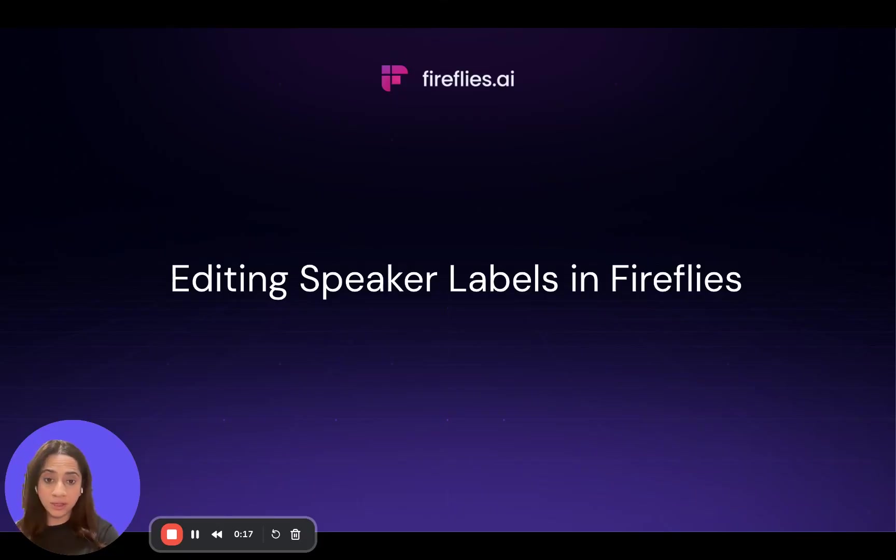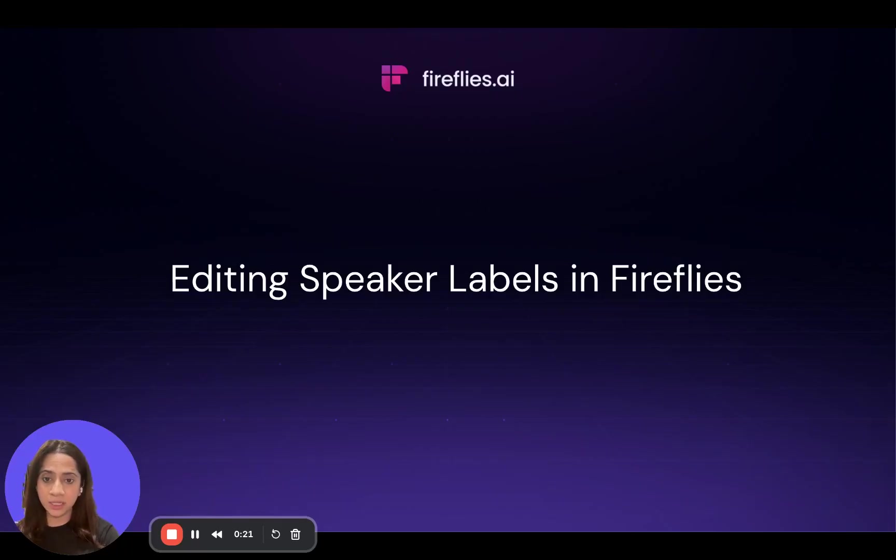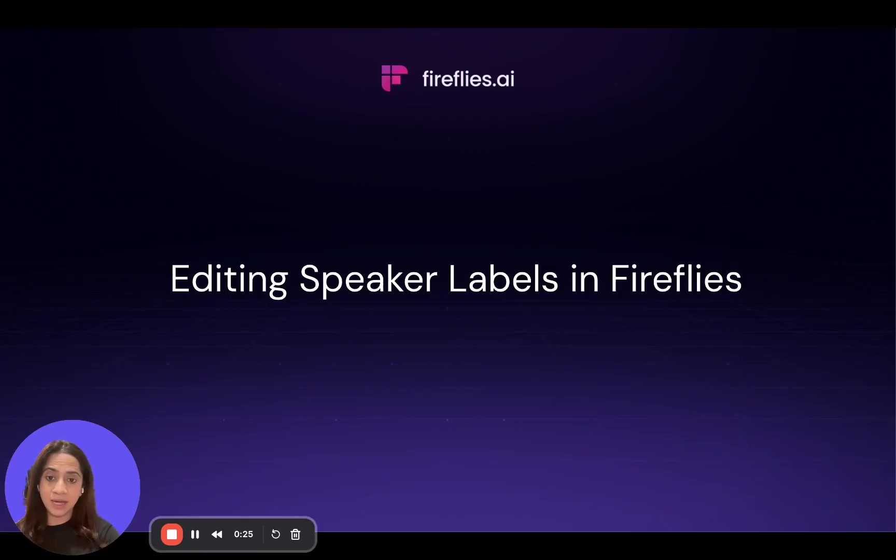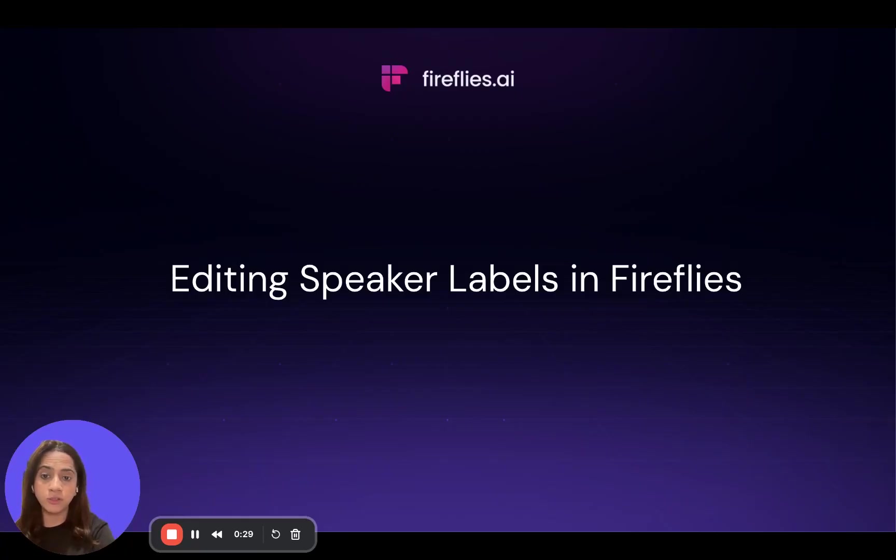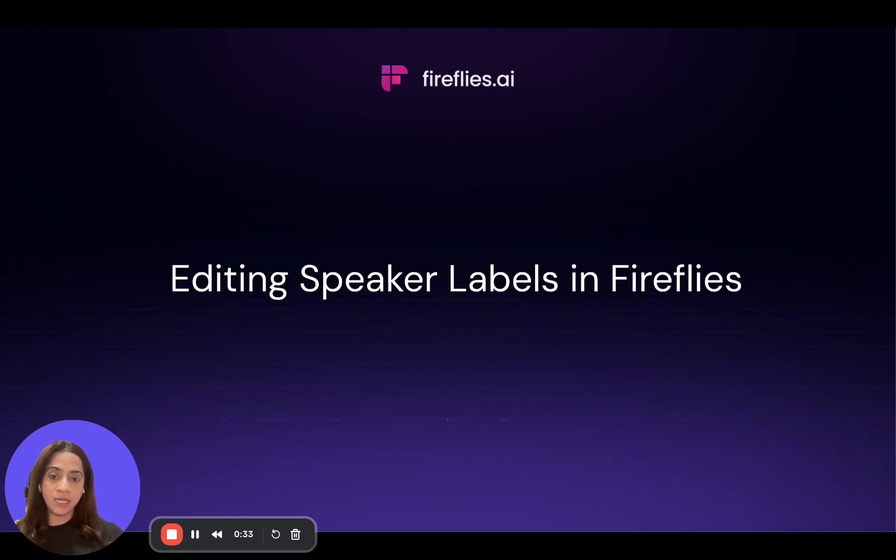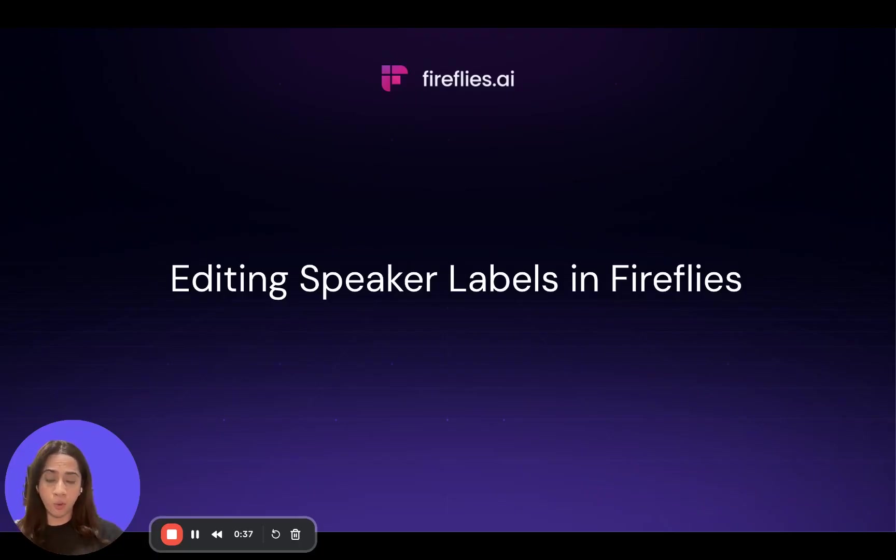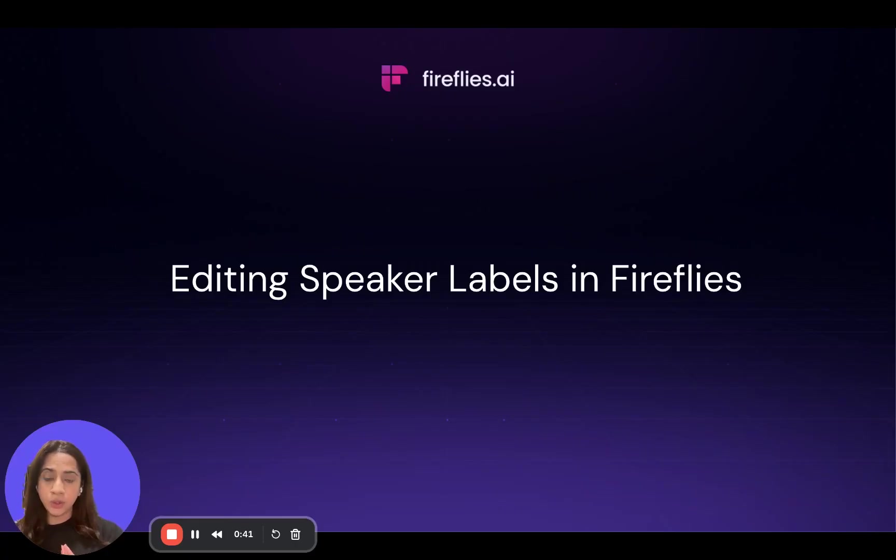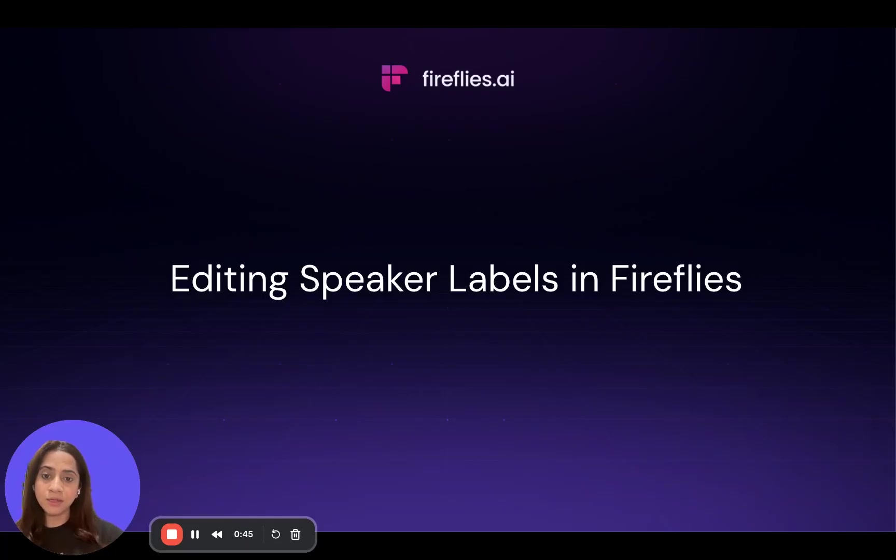One, if you uploaded an audio and your speakers are not defined, that is speaker one, two, three, etc. Second is that there were some audio issues and Fireflies could not fetch the right speakers and you want to edit it. Third reason could be that you're uploading the meeting from your phone and that is why the speakers were not identified. So in all these cases you can edit the speakers after the meeting from your Fireflies notebook and I'm going to show you exactly how to do it.